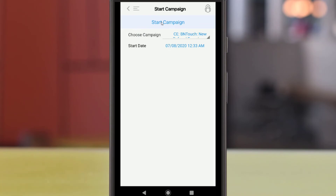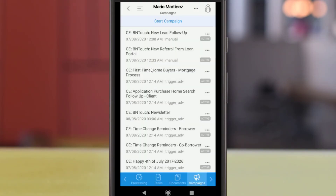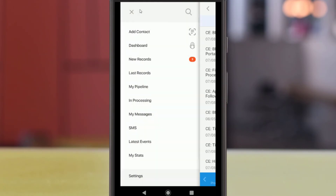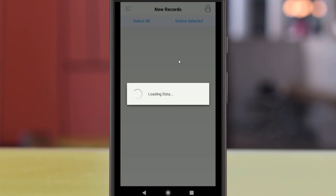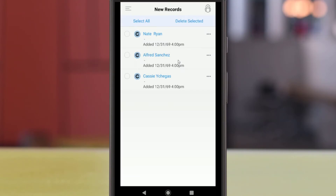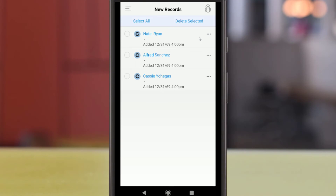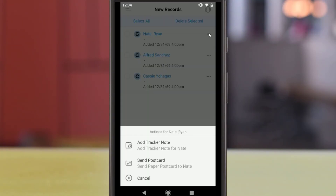Any records that have not been opened yet in the web version of BNTouch will appear in the New Records section of the left menu. A red notification number will display how many new records are available. These can be records of any type, including client, partner, and recruiting. Records can be opened by tapping them and edited just like new records. You can also use the Actions menu for these records, just like elsewhere in the app.